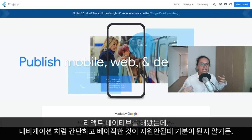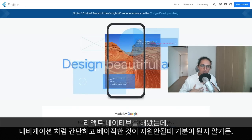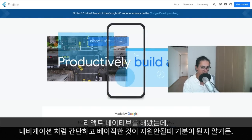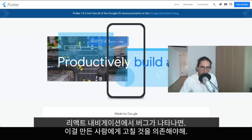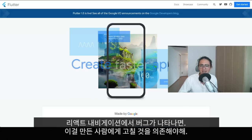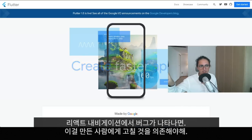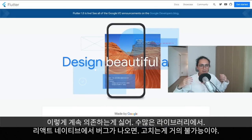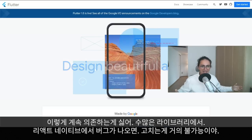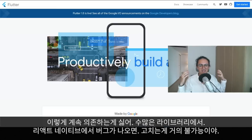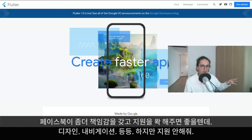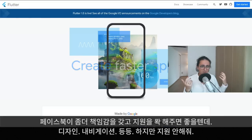As of June 2019, I prefer Flutter in this regard, because I've dealt with React Native before and I know how it feels to have something as basic as navigation not supported by the core team. If I find a bug in React Navigation, I depend on the third-party developers to fix it. If a new release breaks something, I have to wait for them to make it compatible again. I don't like depending on so many libraries.